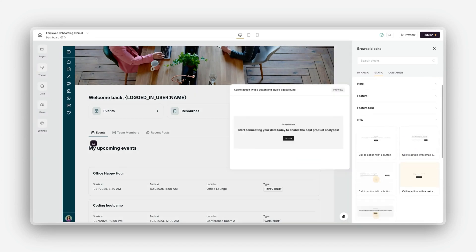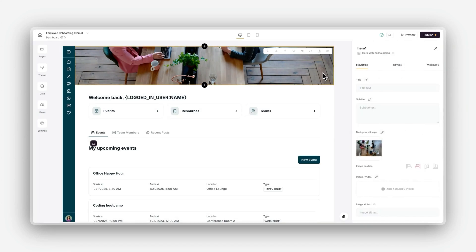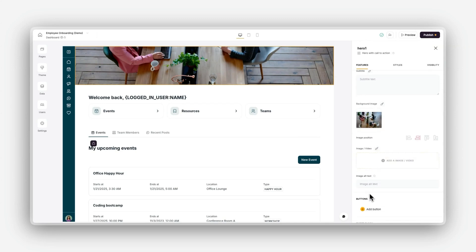For each static block, you can edit key components like the layout, headings, and subheadings, depending on the block type.